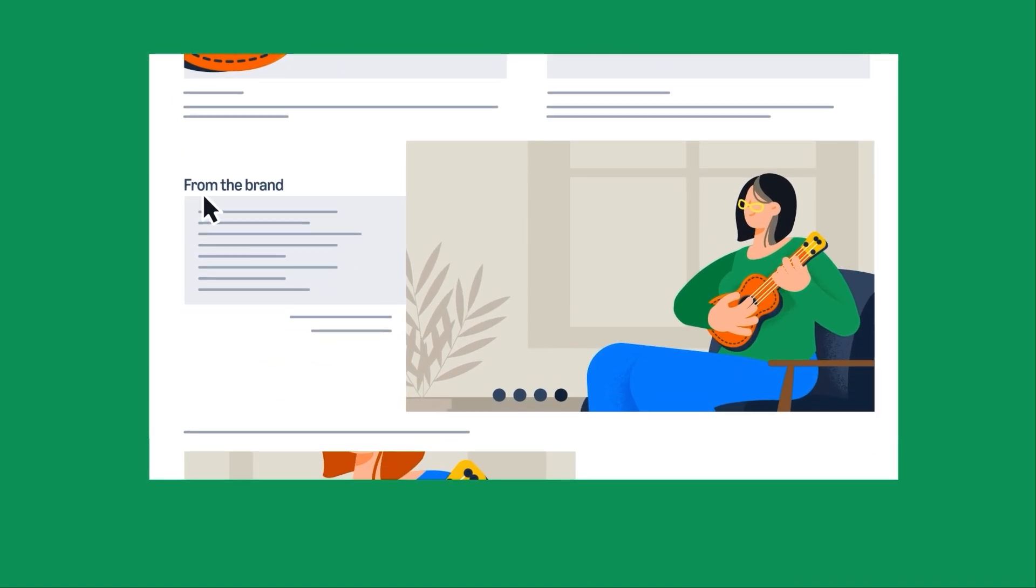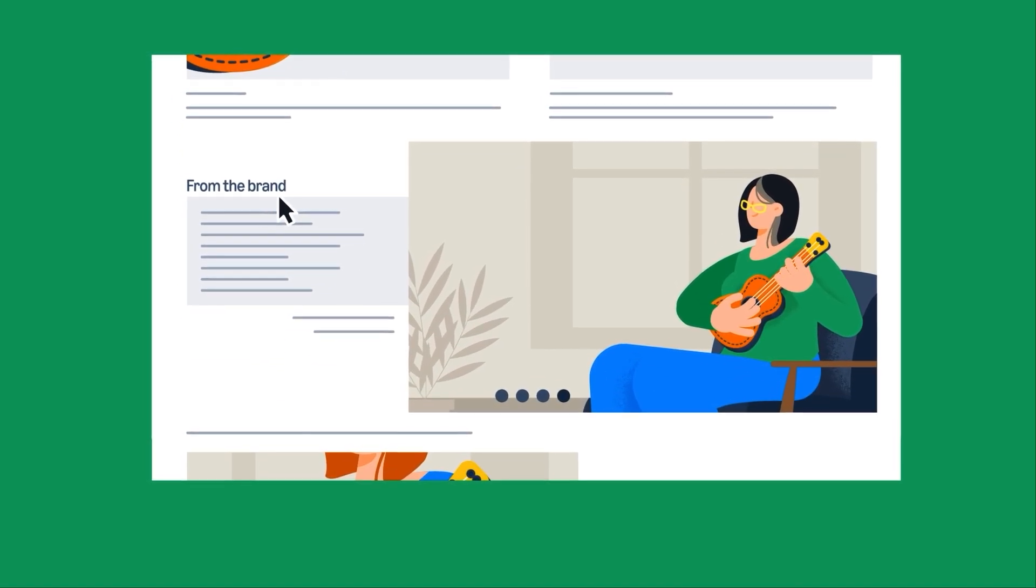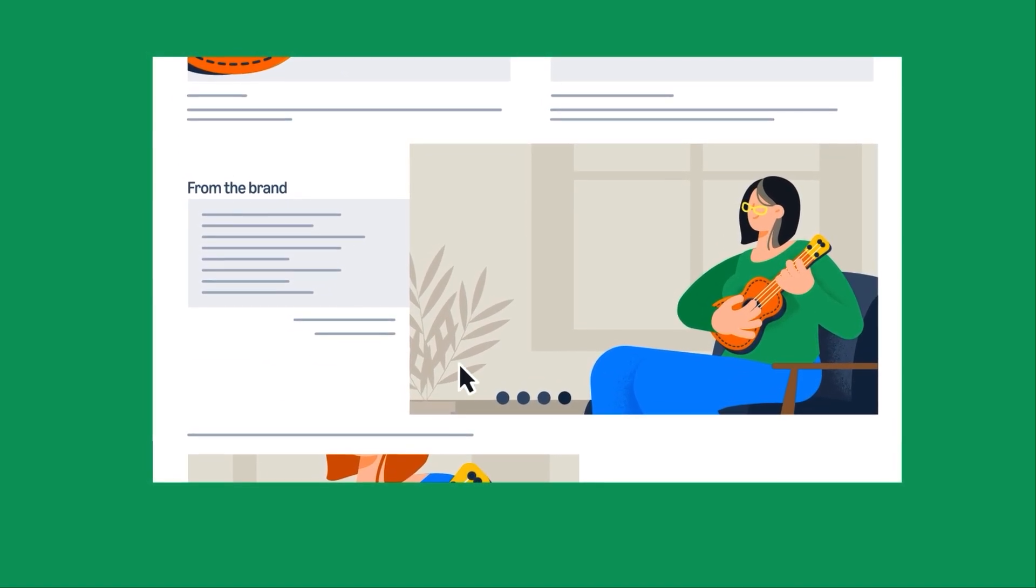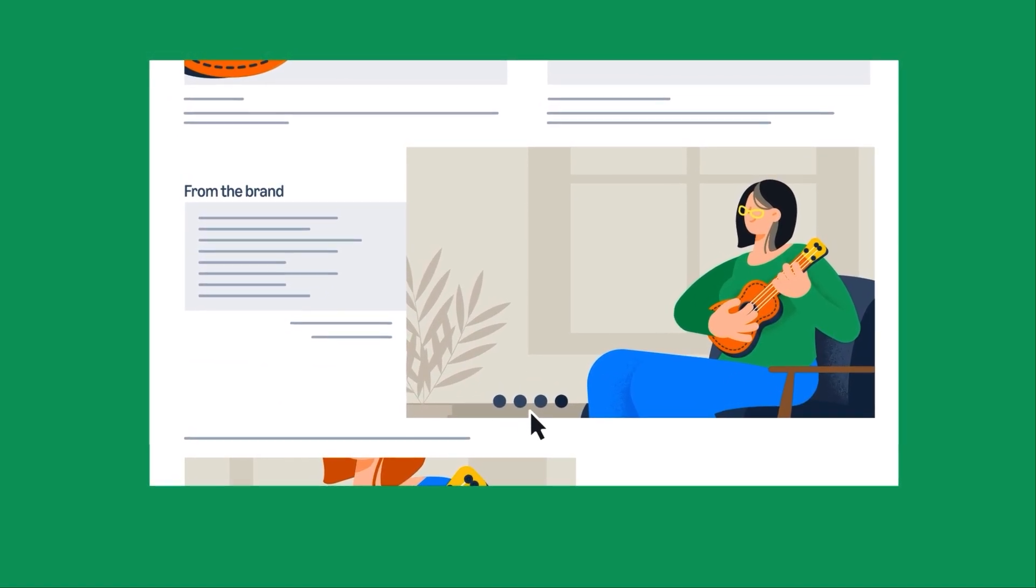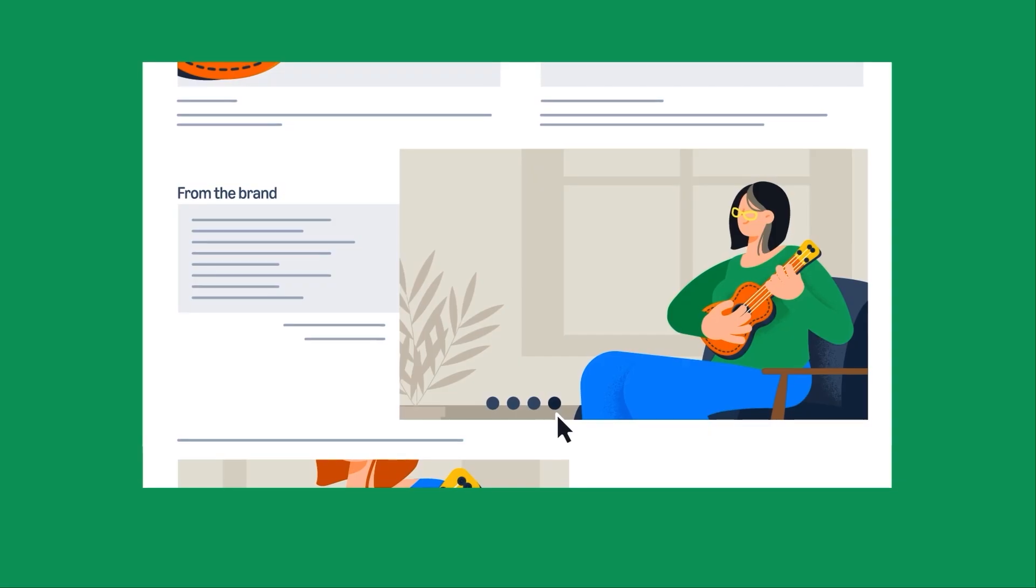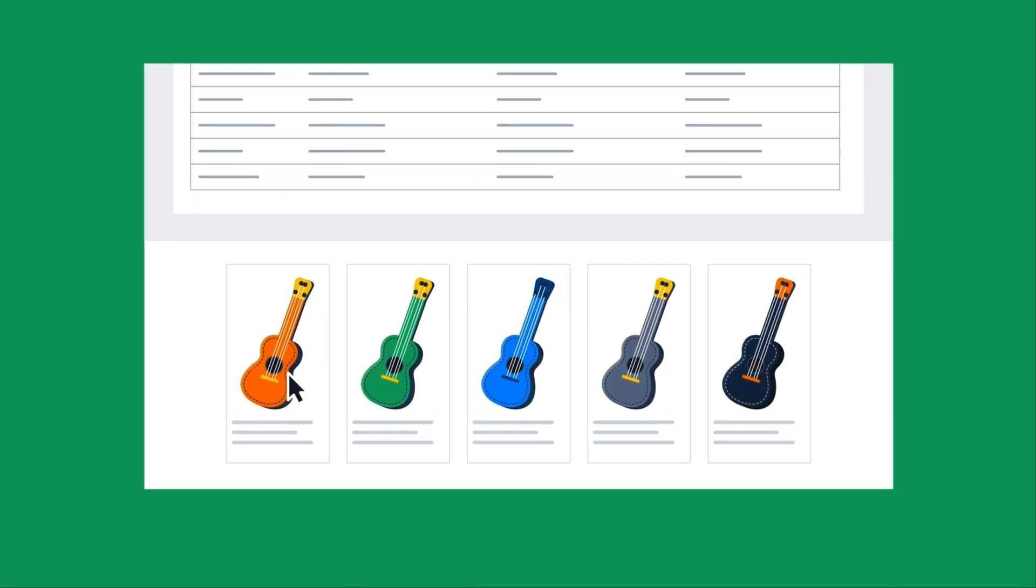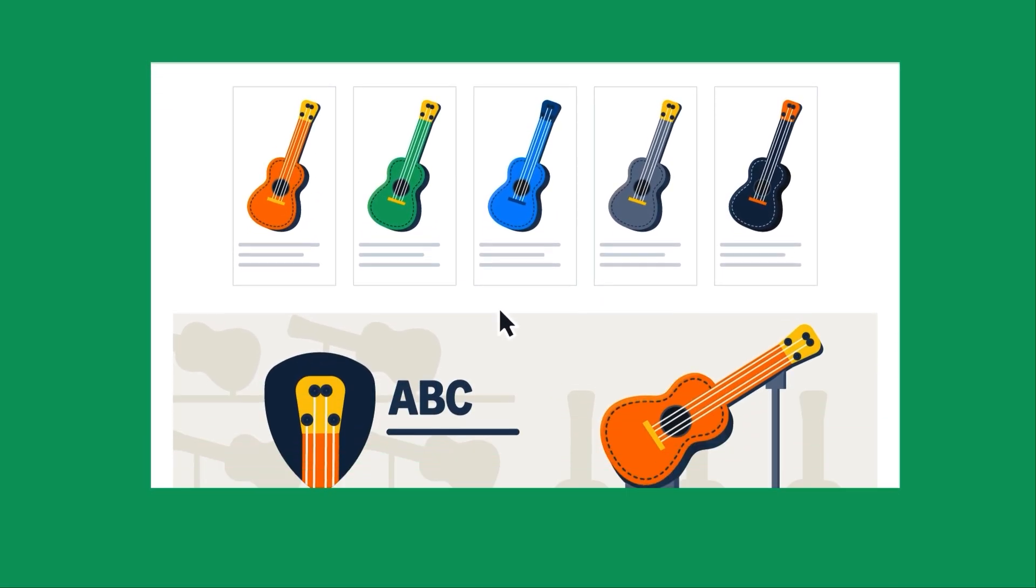Brand Story appears in the From the Brands section, with carousel display, product links, and brand store links.